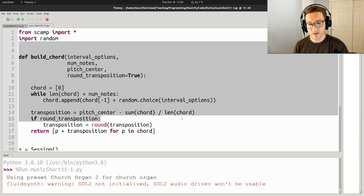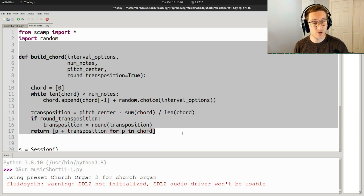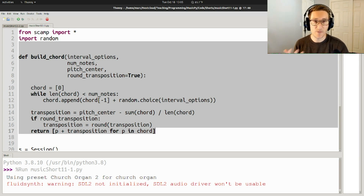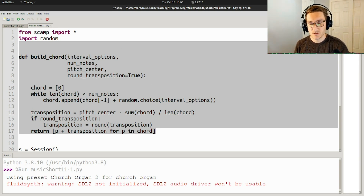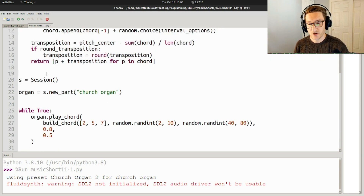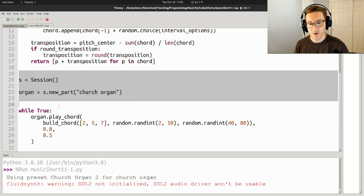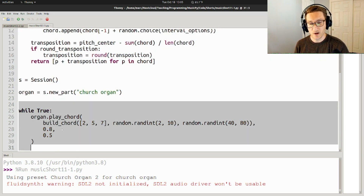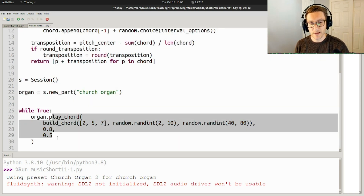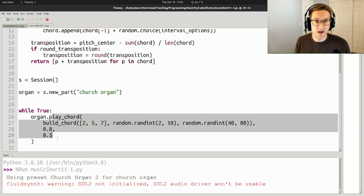It starts with defining a function, build_chord, which takes the interval options, how many notes, where you want the chord to be, and pitch. And then you create a session, an organ part, and while true, you play a kind of randomly generated chord using the function.